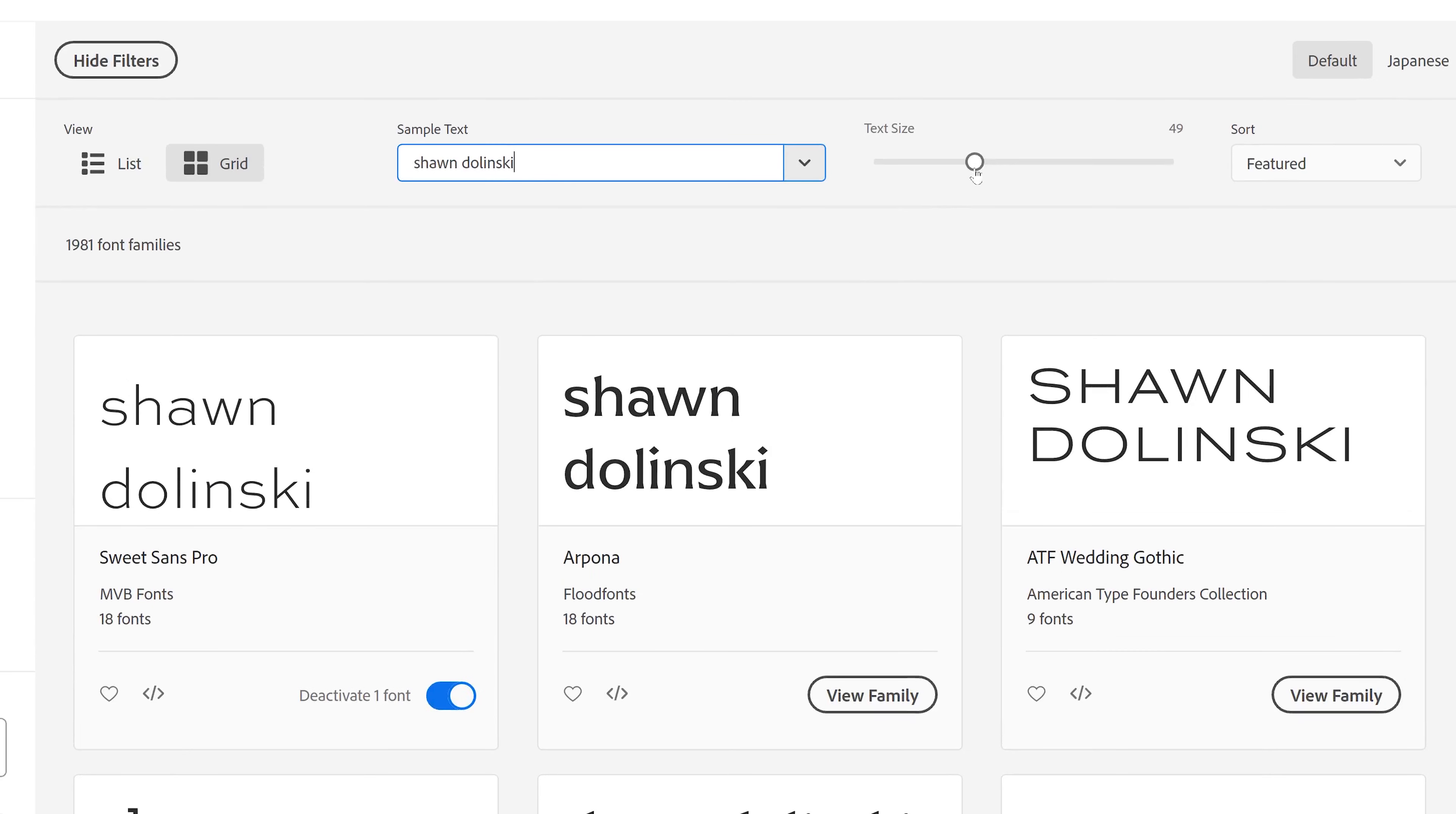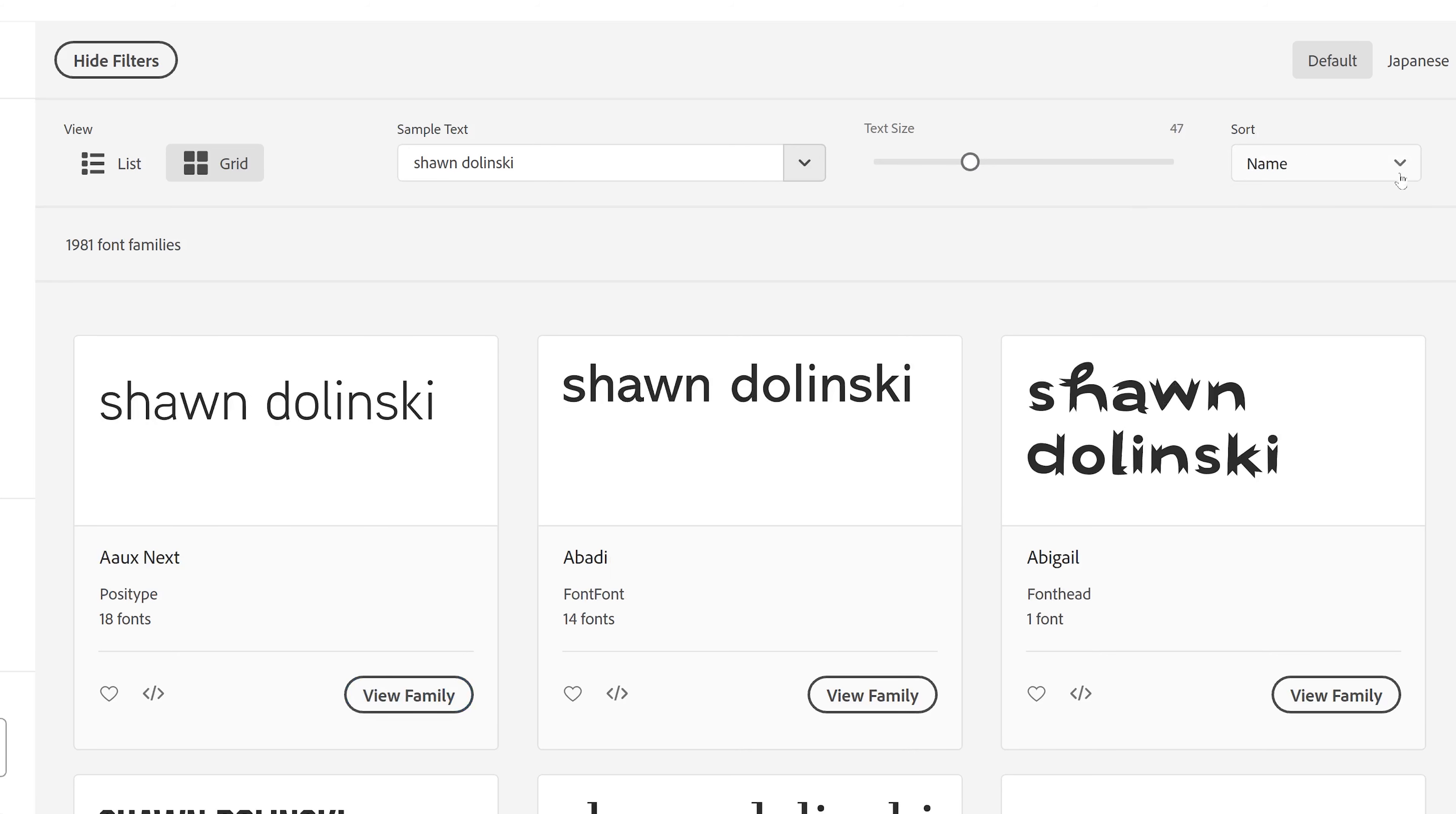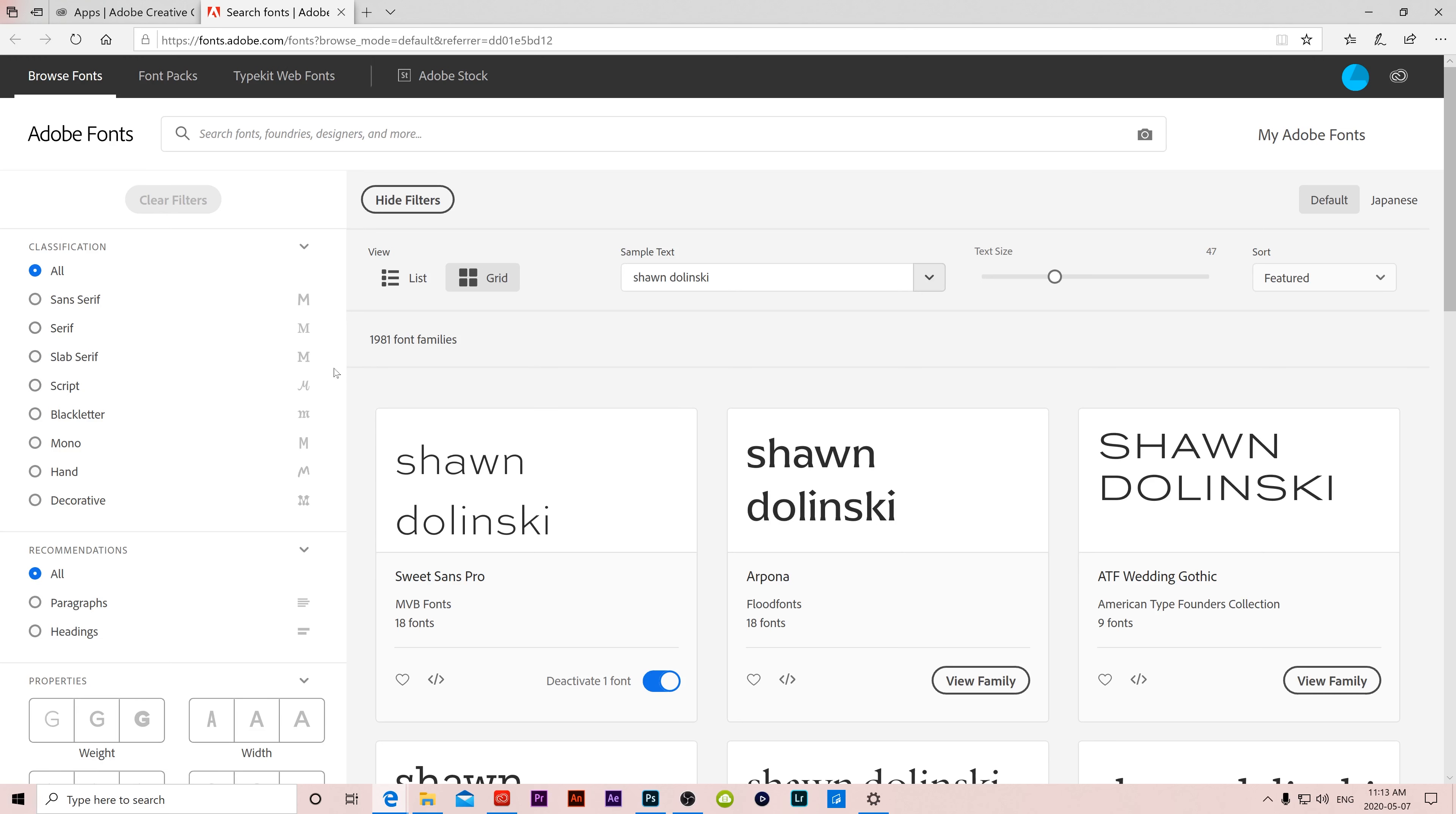If you need to increase or decrease your text size, just go right here. And you can change how they're sorted, so between featured or by name, so in alphabetical order, or newest. So if you've been in here a bunch and you just want to see what the new ones are, then switch to newest. If we look over to the left, you can see that these are all the filters or ways to sort your fonts so that you're not looking at all 1,981 font families at once that exist in Adobe fonts.